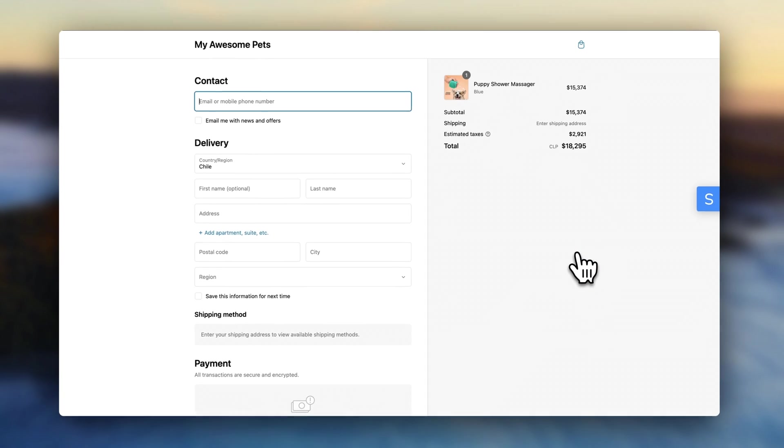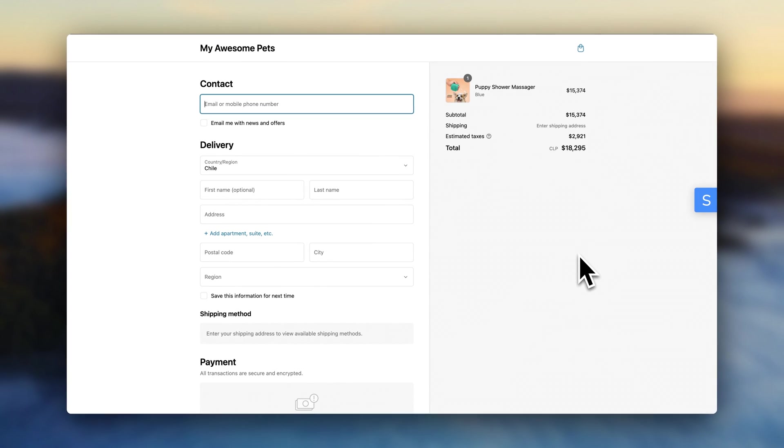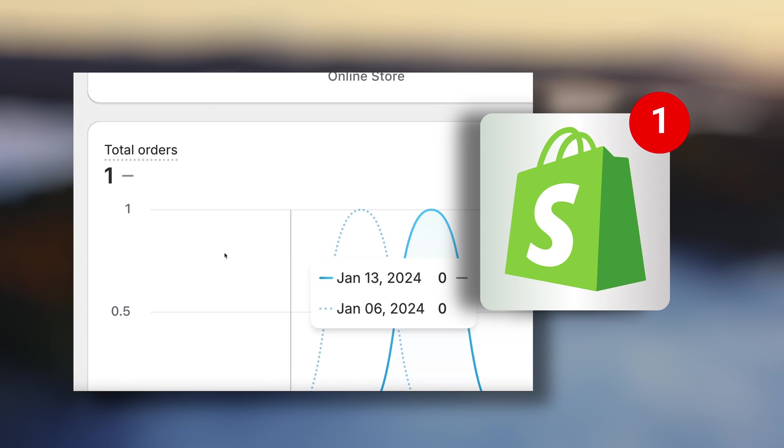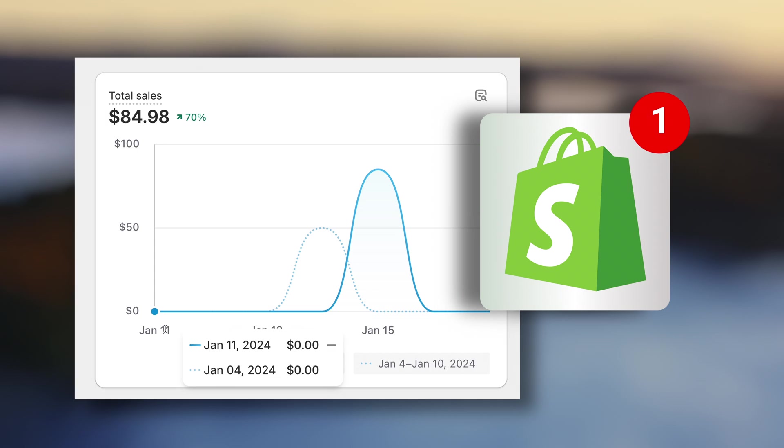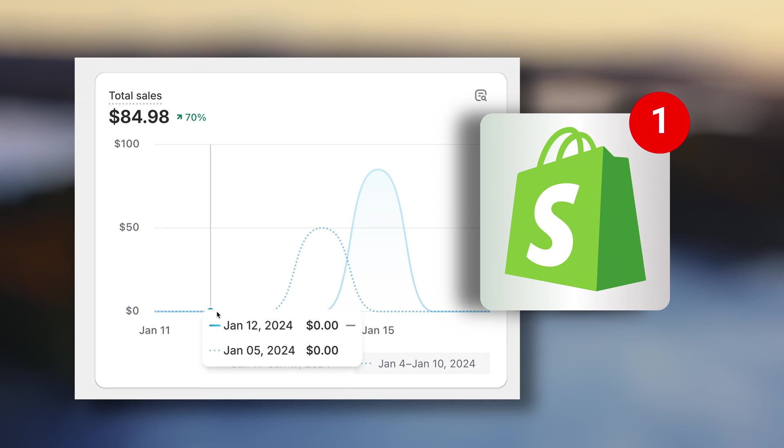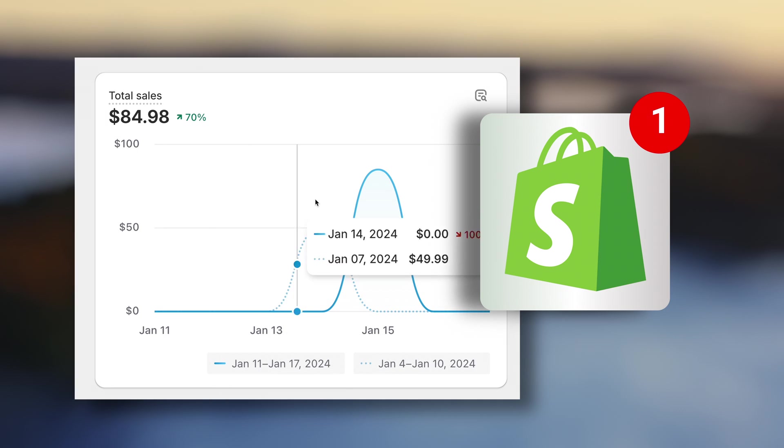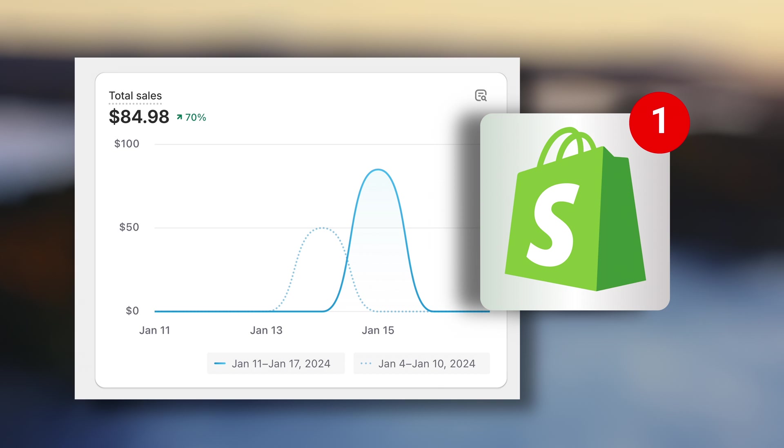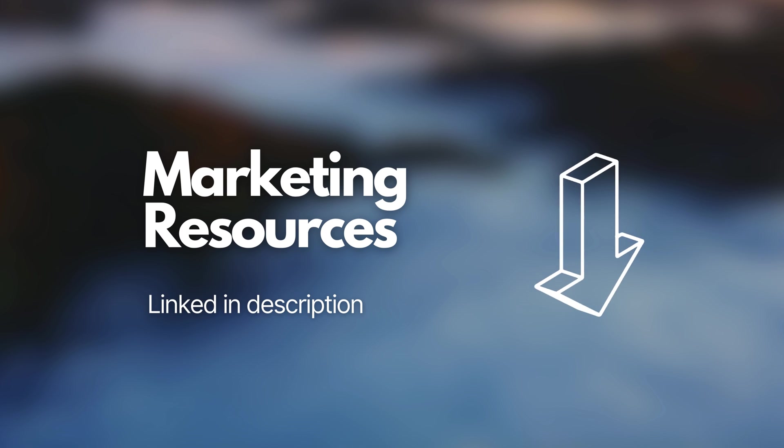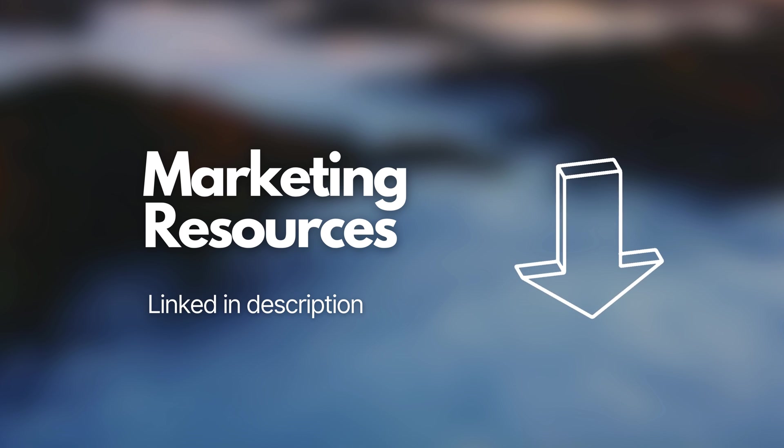Before you launch, you can also set up a test order to make sure everything is processing properly. I'll leave some step-by-step instructions for you in the description. And to get your first sale, you're going to need to have a great offer. So in the description below, I'm also going to leave a link to a couple other resources that can help you with marketing.